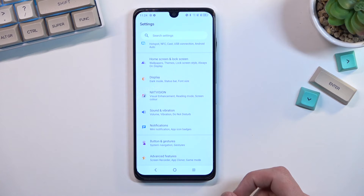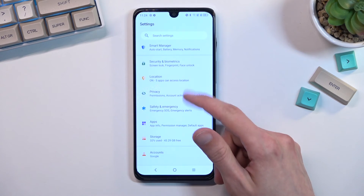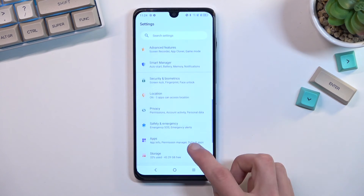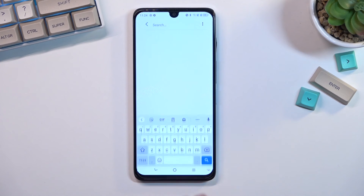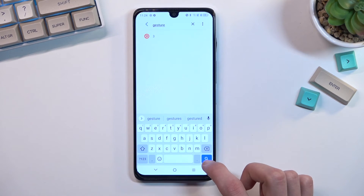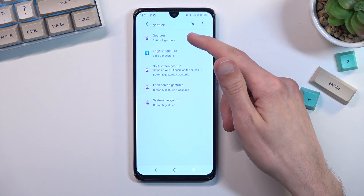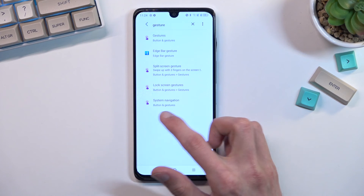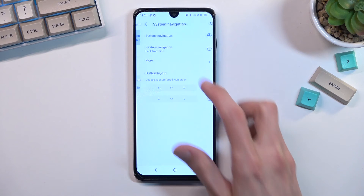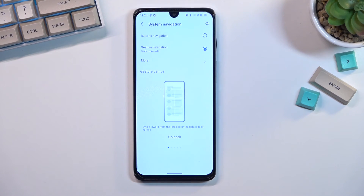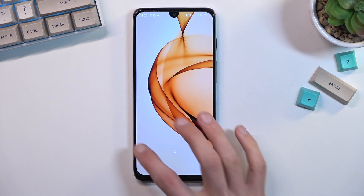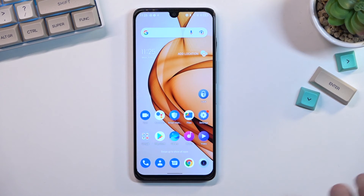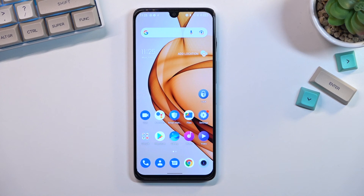Moving on, the next option is gesture navigation. You can find it by searching — it's under Buttons and Gestures > System Navigation. Tap on it and select gesture navigation, which removes the buttons from the bottom and substitutes gestures. To use them: swipe up to go home, swipe up and hold for recent apps, and swipe from either side of the screen to go back. If you found this helpful, don't forget to like and subscribe — thanks for watching!